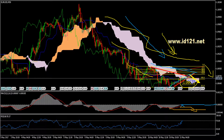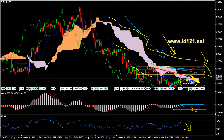Download for x southfx market, www.id121.net.